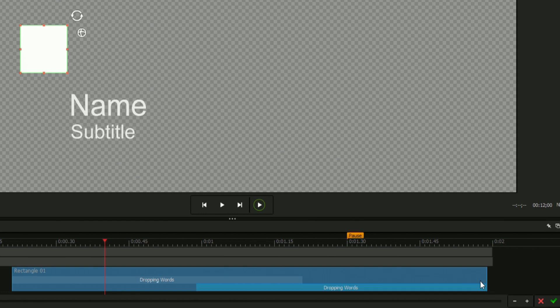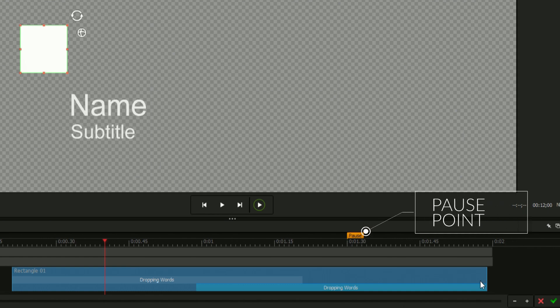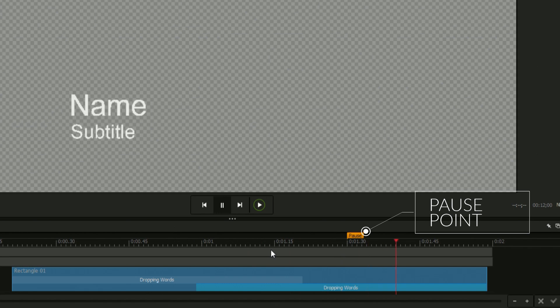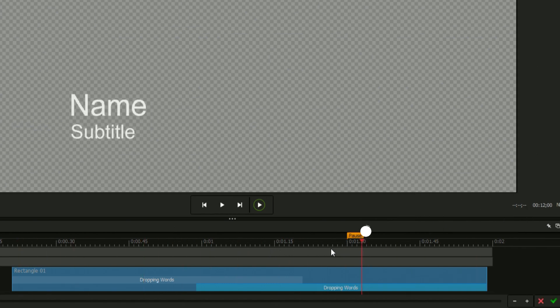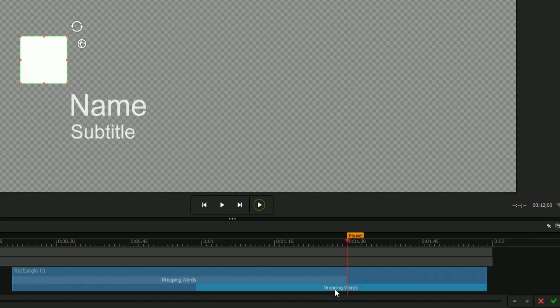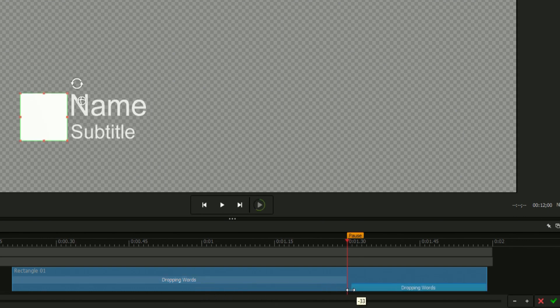When applying transition animations to the different elements of your title, you'll want to be aware of the elastic timeline's pause point. This is the frame of the title that will be held after the title plays in and before it plays out, regardless of the title's length in your video editing software. In most cases, you'll want to be sure that all of your intro animations end before the pause point, and all of your outro animations start after the pause point.